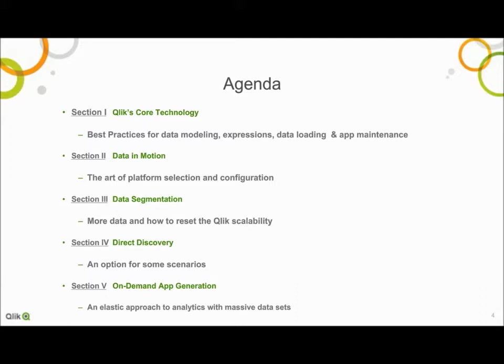A number of best practices will be covered from data modeling, expression syntax, and data loading. For the best practices that we do cover, I will relate back to Qlik's storage model to help you understand why each best practice is a best practice. We will wrap up this section with a synopsis of how to make the best tradeoffs between maintenance and performance. While the theory is accurate and most best practices have been proven in the lab with benchmarking, the art and science of writing the best Qlik application for a specific business need is ongoing.